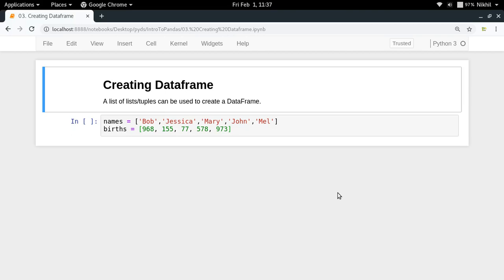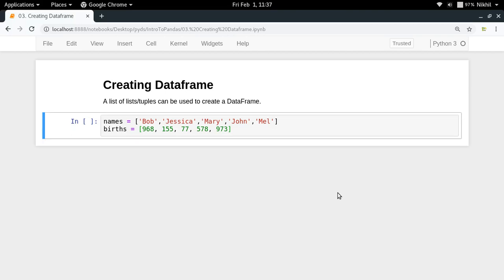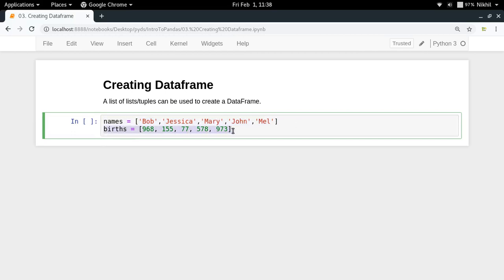Let's say you have some data in the form of two lists in your Python program. You have a list called names with the names of different people, and then you have a list called births with the number of people with that name who were born in a particular year.